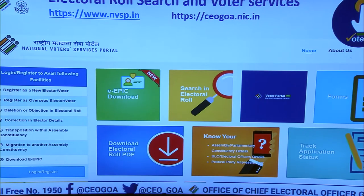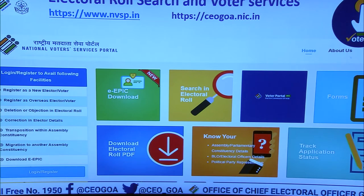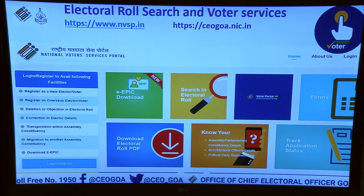Once registered as a service voter, you have additional facilities. You can visit the National Service Voter Services Portal at nvsp.in, or the CEO office website at ceogoa.nic.in. There is also a toll-free number 1950, and Facebook and Twitter contacts are available. You can also download your e-EPIC, which is a new feature introduced by the Election Commission.